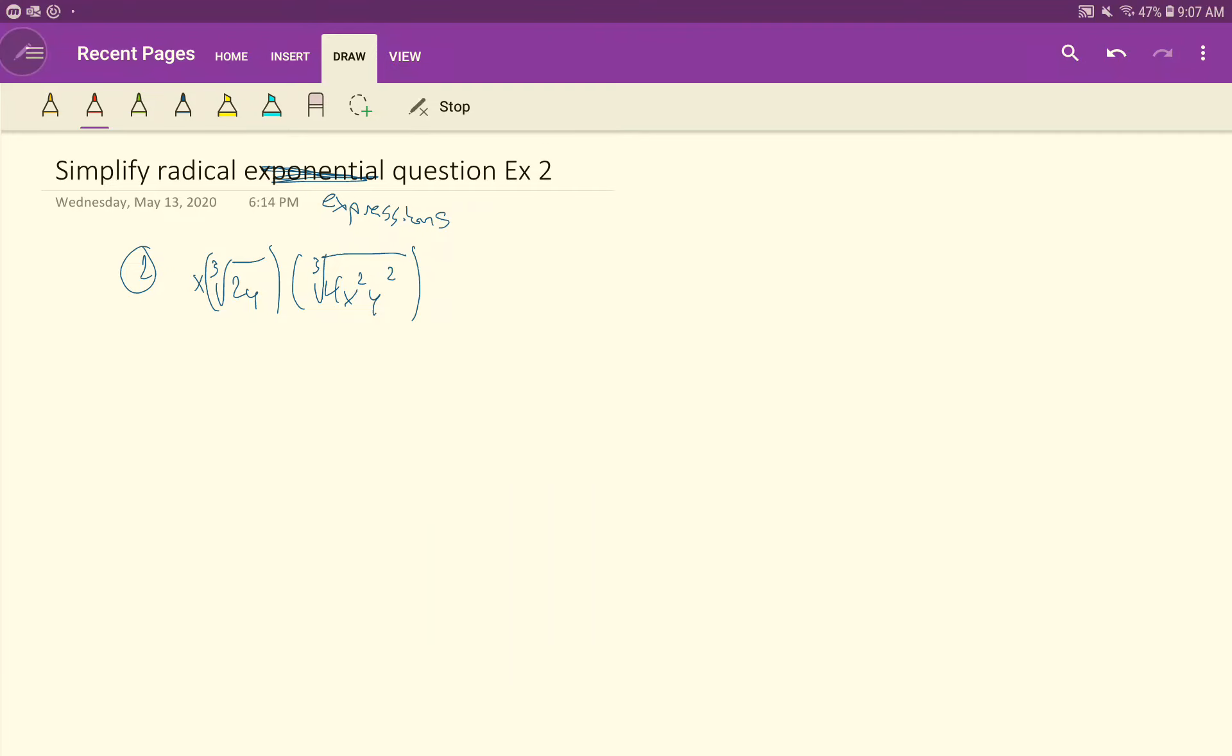So this is a question that was asked by a student, and they wanted to just get some more information about how to simplify radical expressions, specifically this one that I did in the notes on the day that we first learned this.